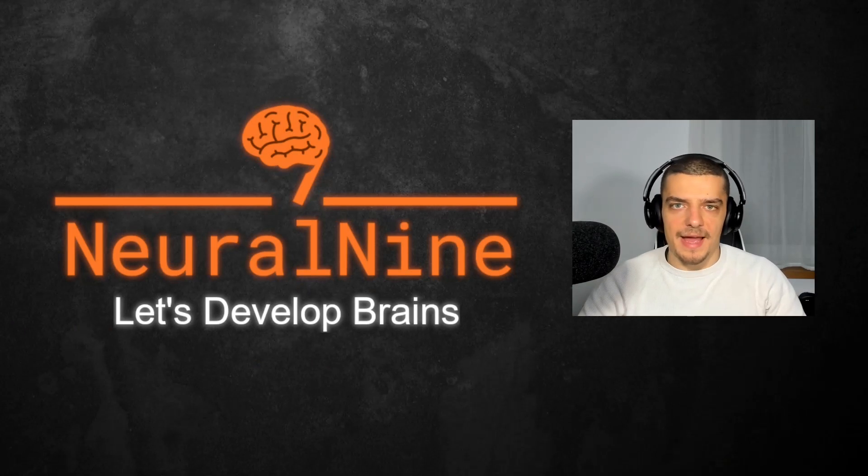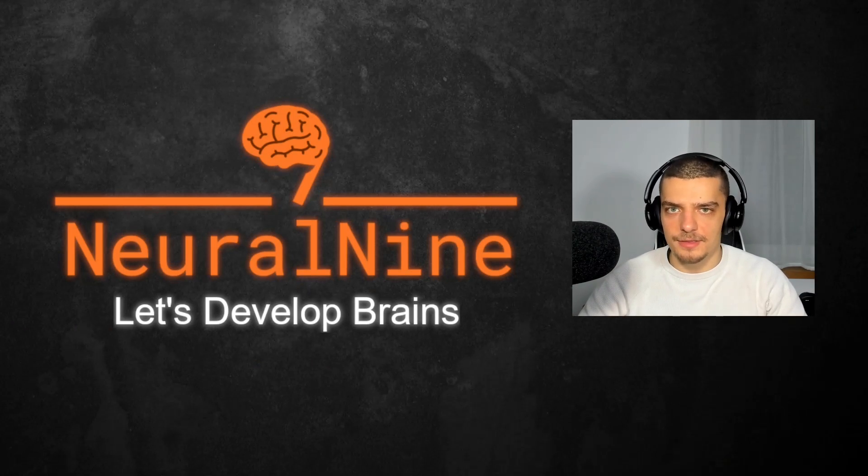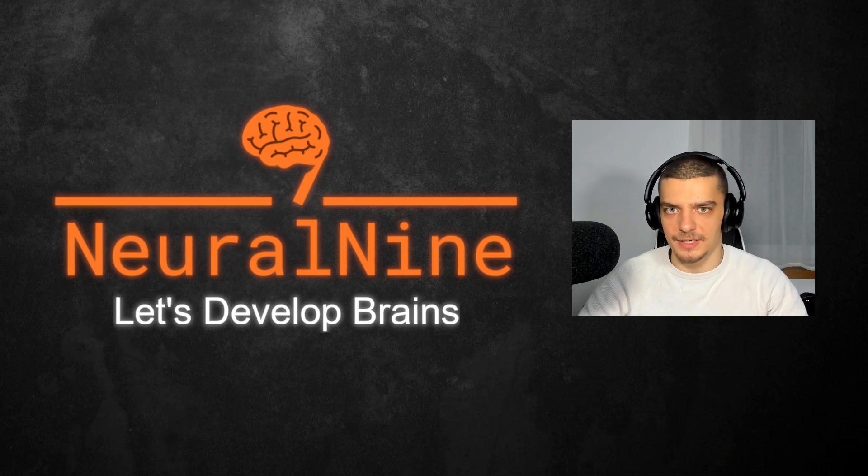What is going on guys, welcome back. In this video today, we're going to learn how to obfuscate our Python code for code privacy. So let us get right into it.